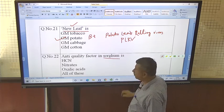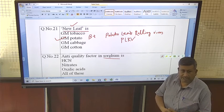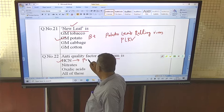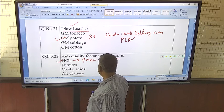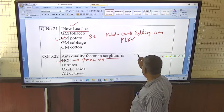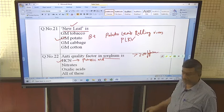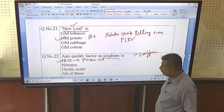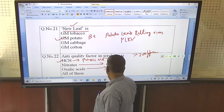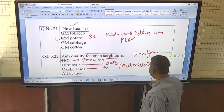The anti-quality factor in sorghum is dhurrin, also known as prussic acid or hydrocyanic acid — a deadly poison. Its content above 200 ppm is toxic and lethal. Nitrates are the anti-quality constituents in oats, and oxalic acid is the anti-quality constituent in napier grass.